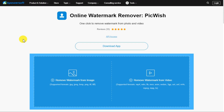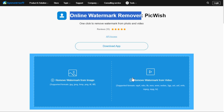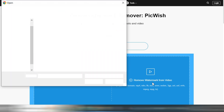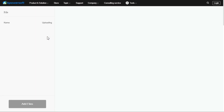After clicking on the link given in the description below, you will be taken to this website named PowerSoft Online Watermark Remover. Here click on Remove Watermark from Video, and select the video from which you want to remove the watermark.